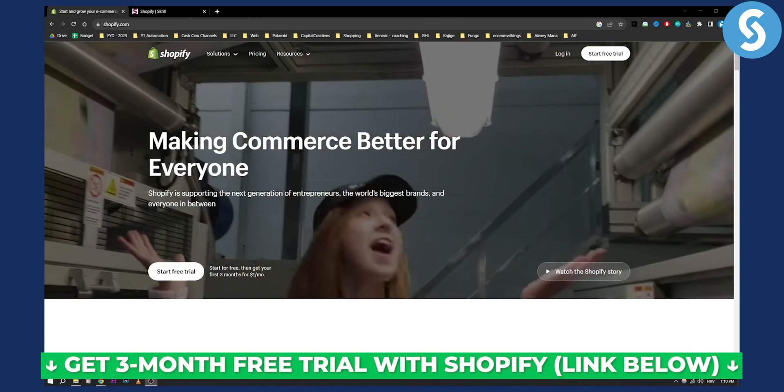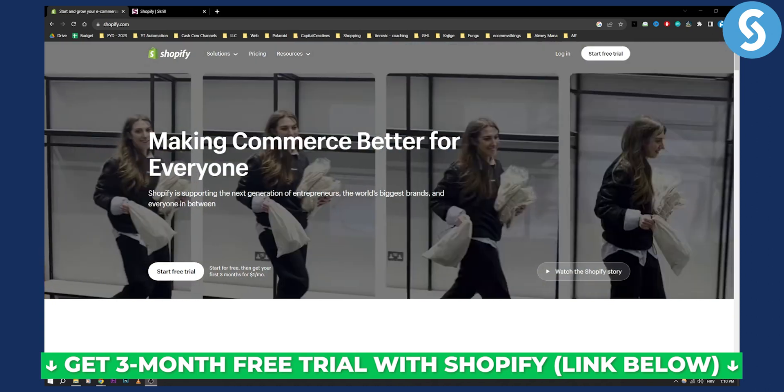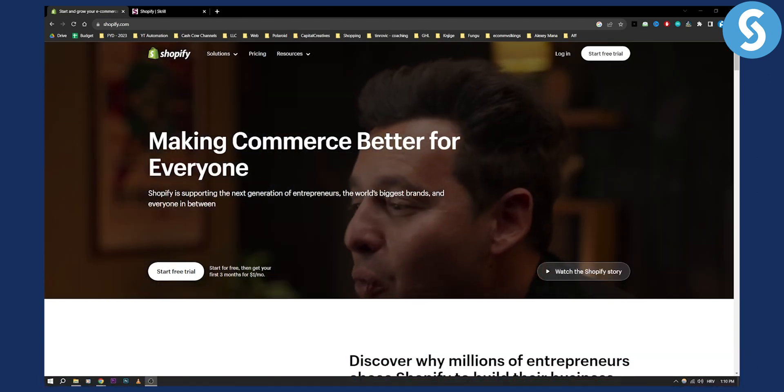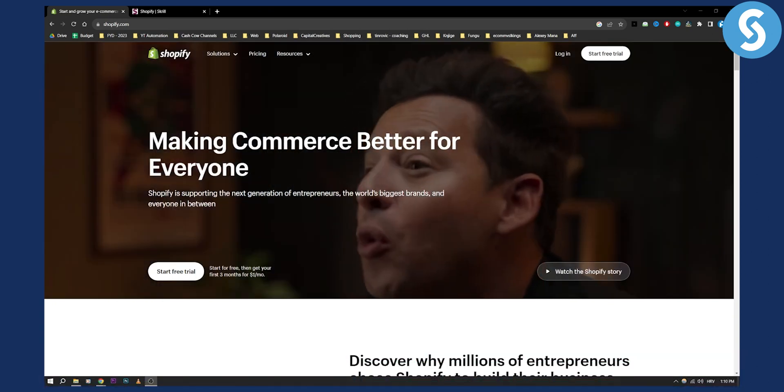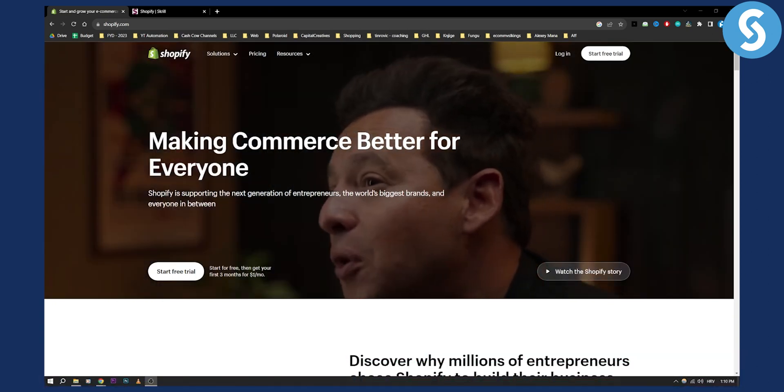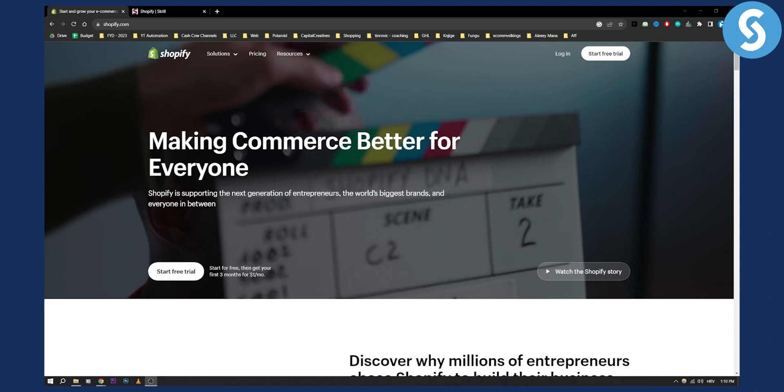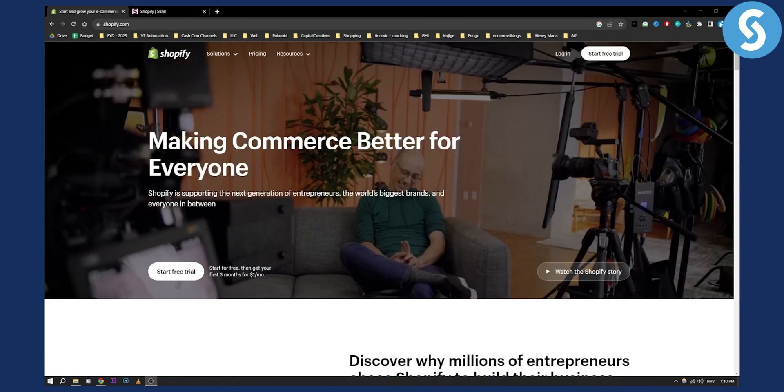So this is for everyone that's watching this video. You have a free three-month trial by clicking the link down below. So let's get started with this video.